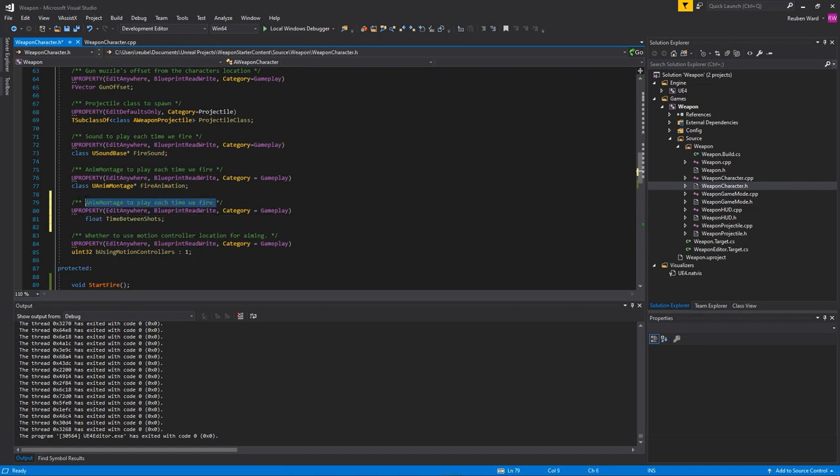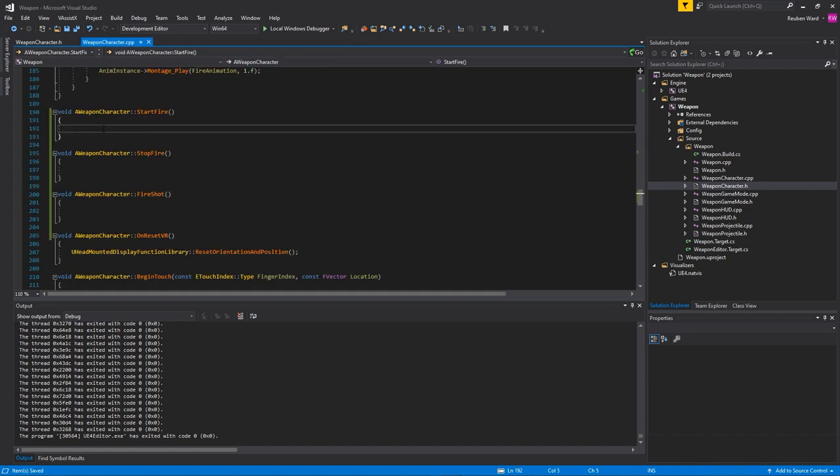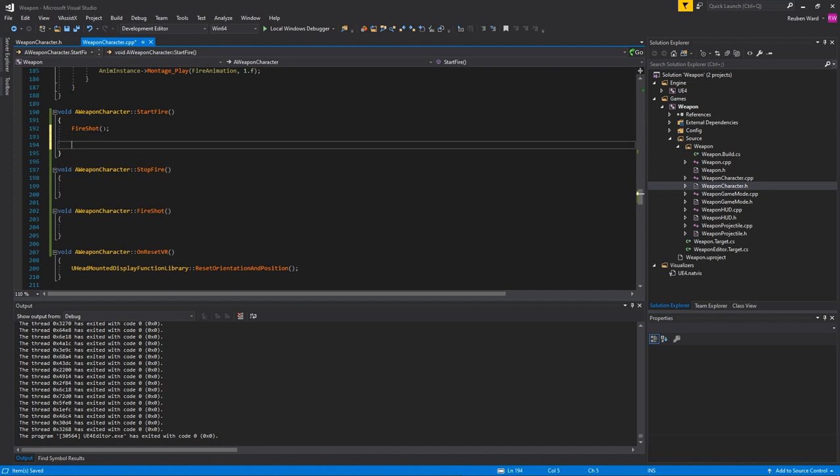I'll say the seconds to wait between shots. In our start fire function we're just going to call our fire shot function, and then what we'll do is we'll use the timer system to actually keep calling our fire shot function over and over again so that our weapon is fully automatic.